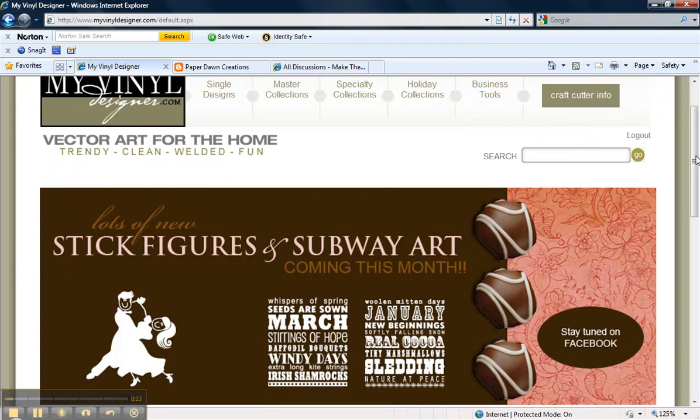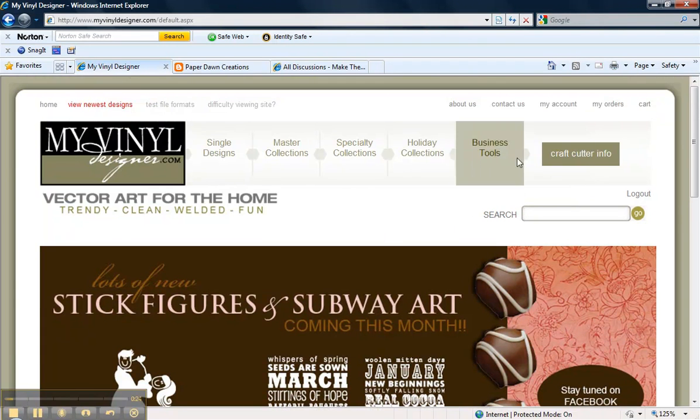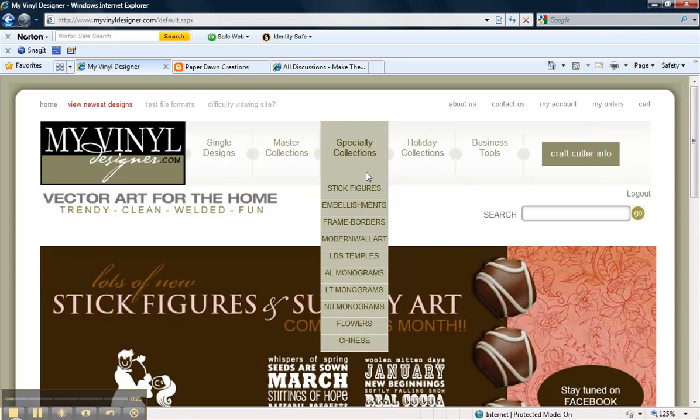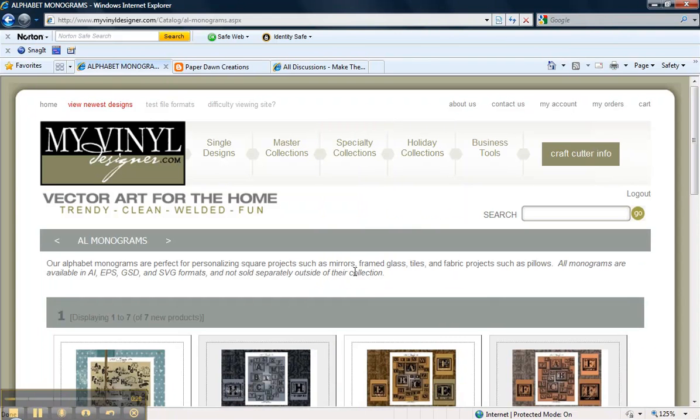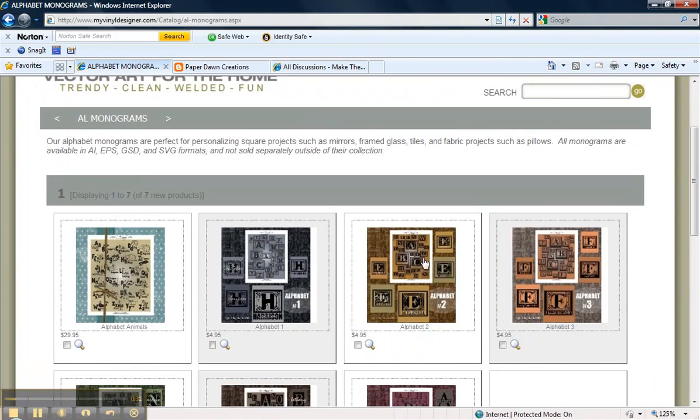We want to purchase the Alphabet 2 monogram set for today's demonstration. This is it right here.